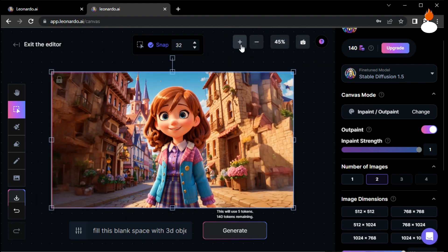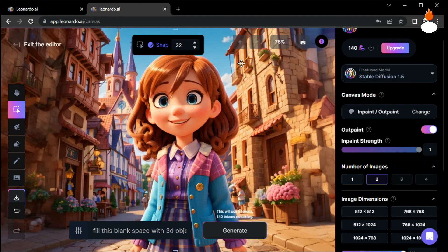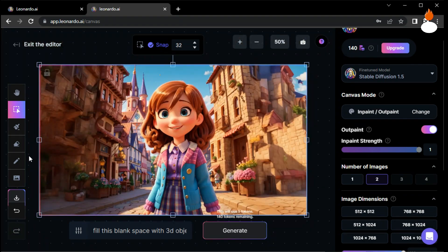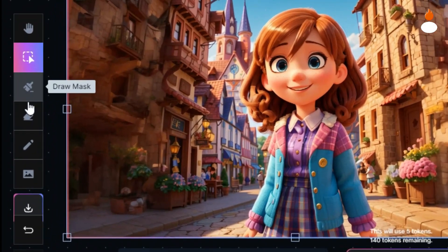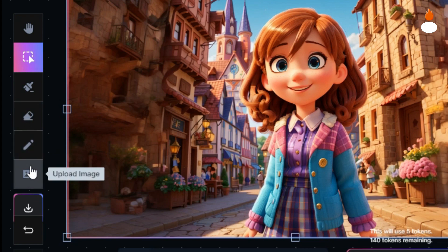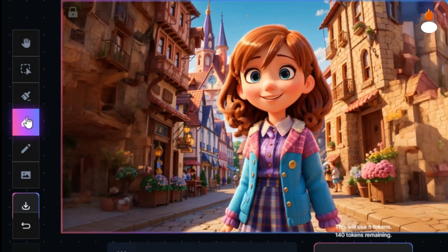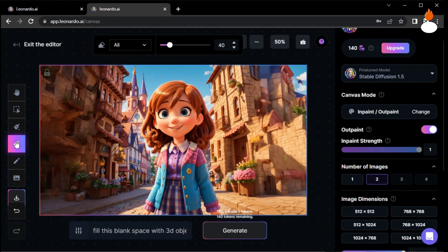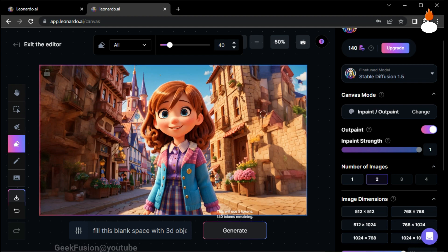Leonardo AI offers many other tools like this one, each with its unique capabilities. Feel free to explore them and unleash your creativity. Now let's try another cool tool available on the platform: the eraser tool. I'll choose a slightly larger eraser size.